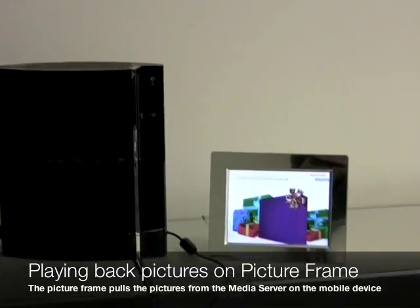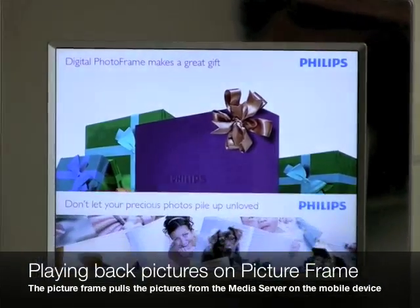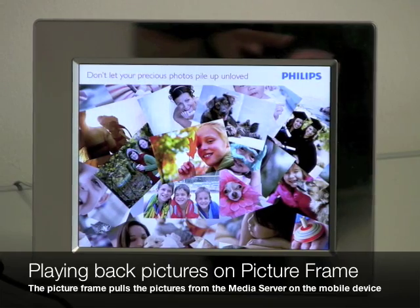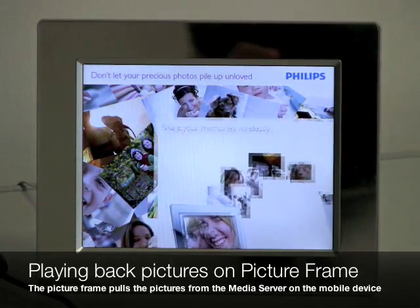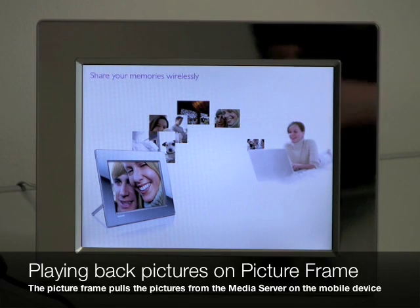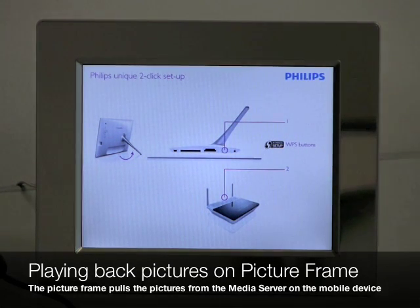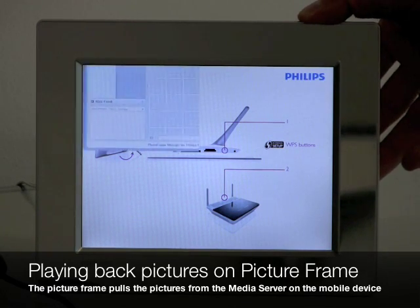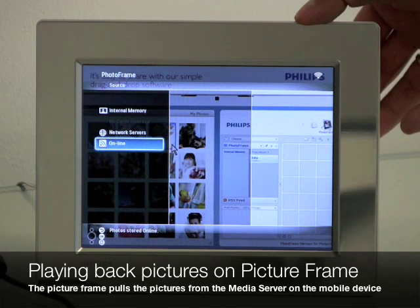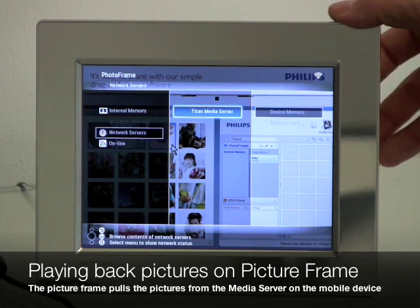Now let's look at the last part of the demo — the picture frame. This is an off-the-shelf Philips device with built-in Wi-Fi connectivity and UPnP, so it can automatically find media servers on the local network. To have it play back content from the mobile phone, you point it to the media server on the phone. You go into options using the keys on the back, select Online, and then get several options — one of which is Network Servers. Here you find the list of media servers, and the one on top is the Titan media server — the one installed on our mobile device.